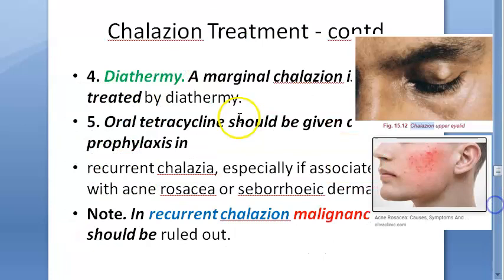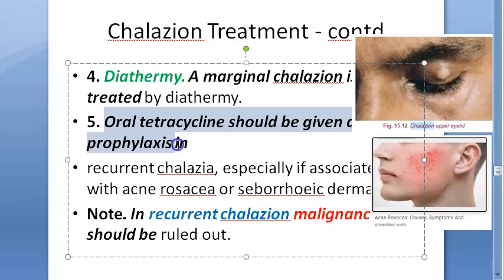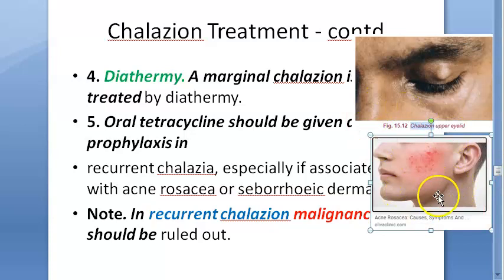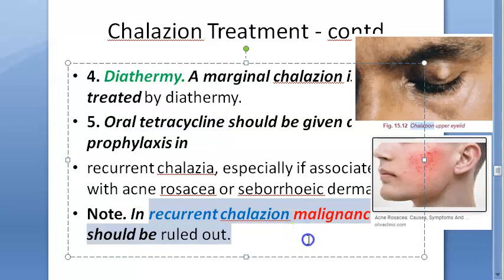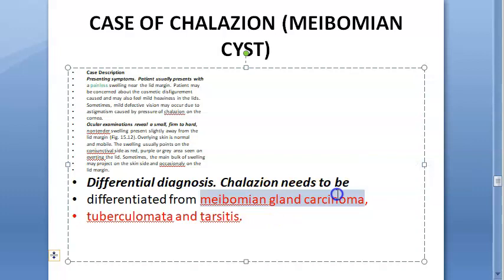For marginal chalazion, diathermy (thermal treatment) is used. Oral tetracycline is given as prophylaxis in recurrent chalazia, especially in patients with acne rosacea or seborrhoeic dermatitis, as these people are more prone to chalazion and meibomitis. Importantly, since malignant change can occur, always check for malignancy. Differential diagnoses include meibomian gland adenocarcinoma, tuberculomata, and tarsitis (inflammation of the tarsal border of the eyelid).